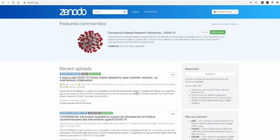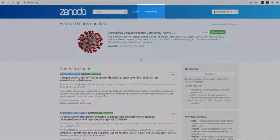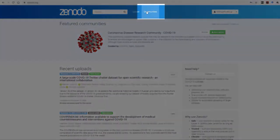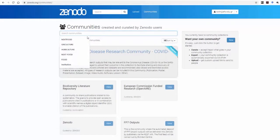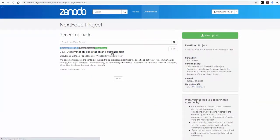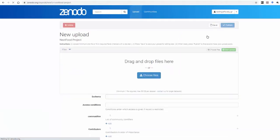Once you're in, go to the Communities tab and search for the NextFood project community and click View. To start uploading your project to this community, click on the New Upload on the right-hand side.